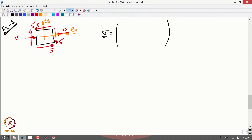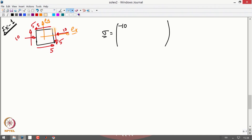In the area where the normal is pointing along the positive x-direction, you have the 10 stress pointing opposite to the positive coordinate direction, so that will be a negative sigma_xx stress — that is minus 10. Similarly, the 5 MPa shear stress sigma_xy is acting opposite to the positive y-direction on the face with a positive normal, so this is a negative shear stress: minus 5. There is no sigma_xz because it is a plane state of stress; similarly sigma_yx is minus 5. There is no sigma_yy stress, so that is 0, and the remaining components are all 0.